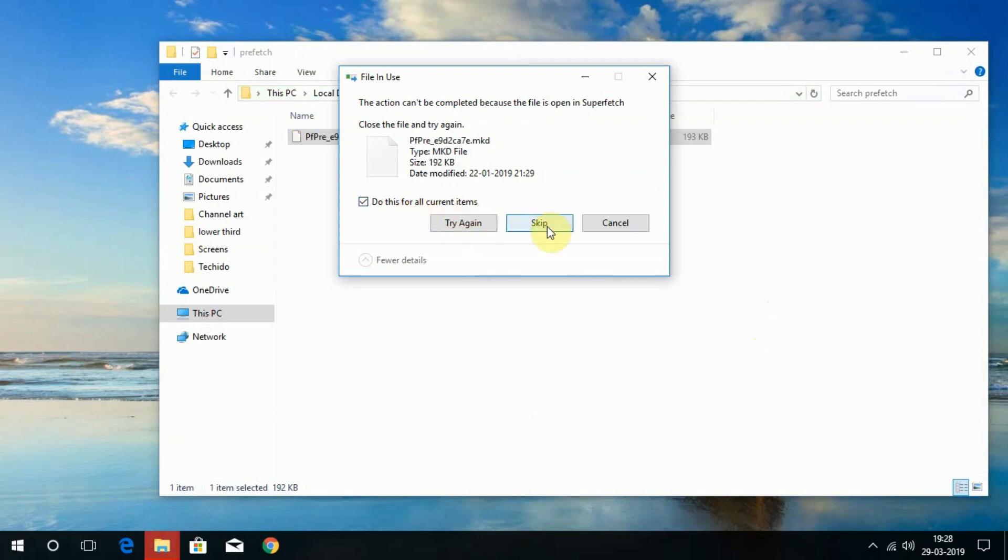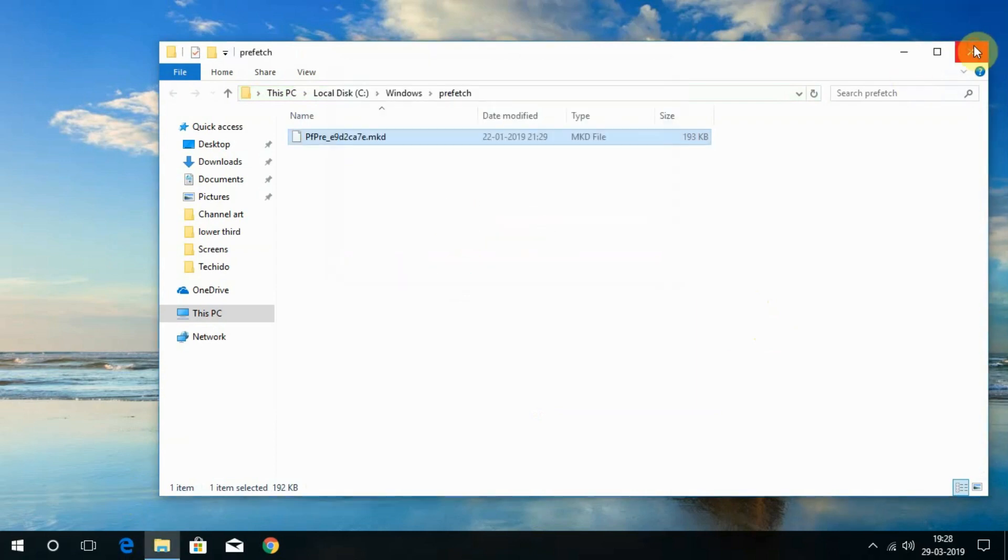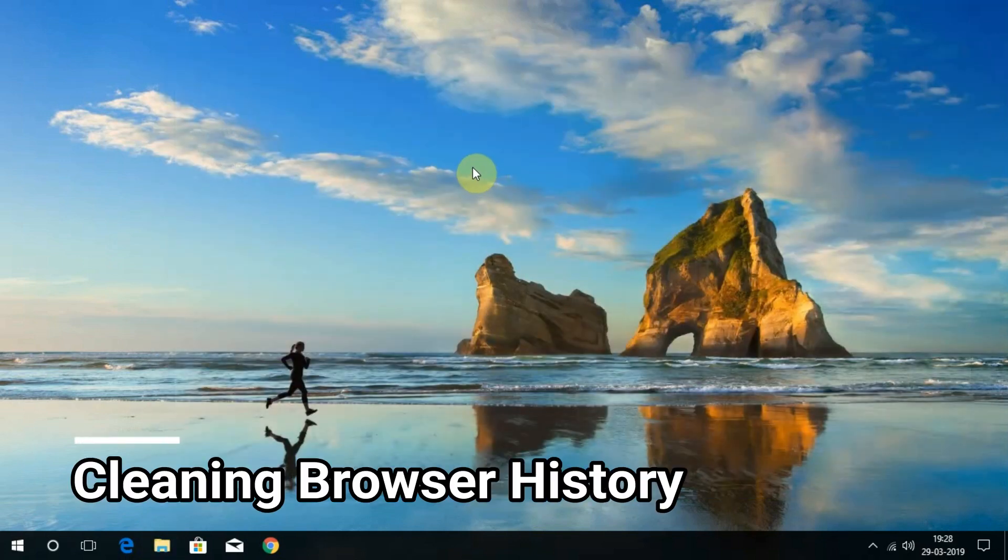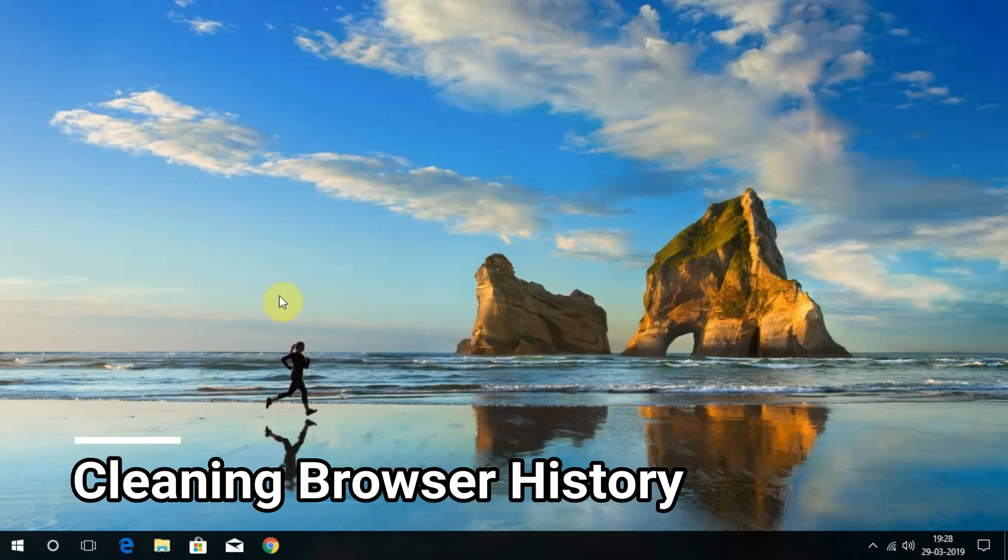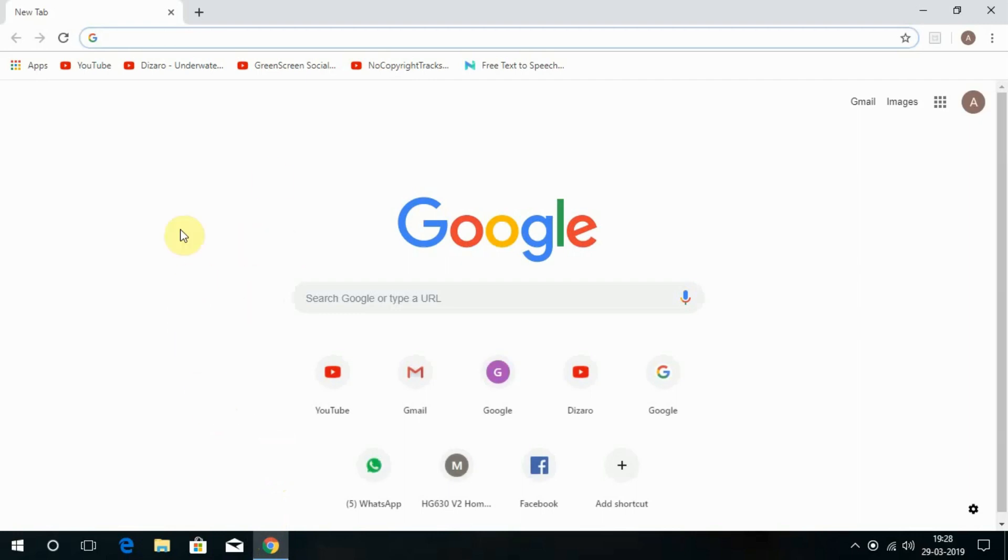The second method is by clearing the browsing history of Google Chrome and Microsoft Edge, as I have them. You can try clearing all the browsing history of different browsers that you have. If you are using Google Chrome browser, follow these steps to delete the browsing history.